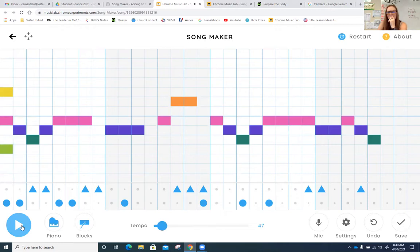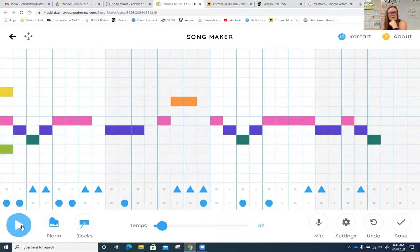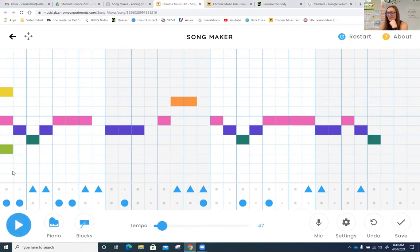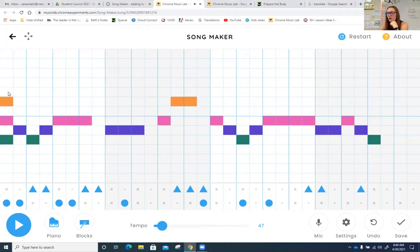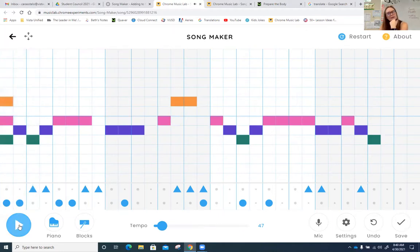Hmm. Listen again. Ooh, sounds pretty jazzy. Now, if you don't like the way that sounds, then you can change the blocks. Ah, that sounded a little bit better.